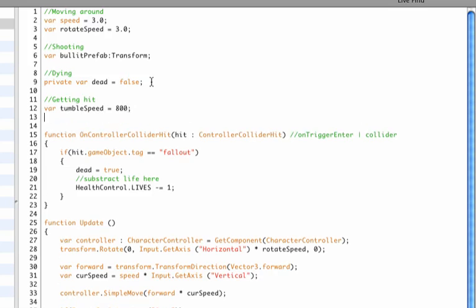And this will be the speed of him moving around and we'll make this a number, and the number will be 800 just to start off with. And we'll play with that later. Then next we need to add a decrease time, and every loop—so every time the engine renders a frame—we'll need to change the amount of speed that he is rotating with.